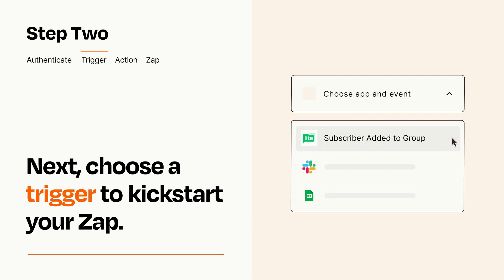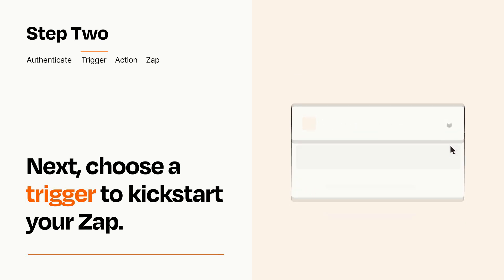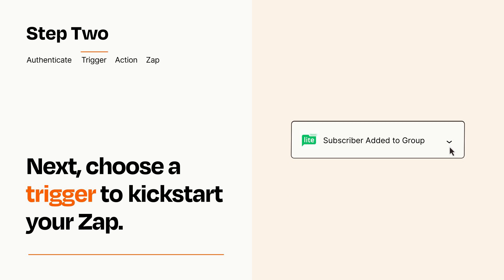When you set up this step, your Zap will pull in test data from your trigger app that you'll see later when setting up your action app.